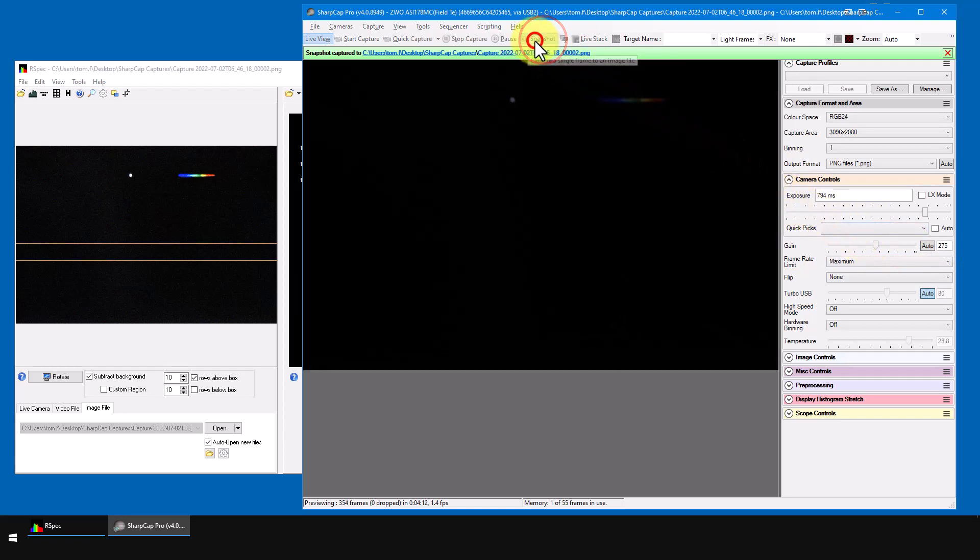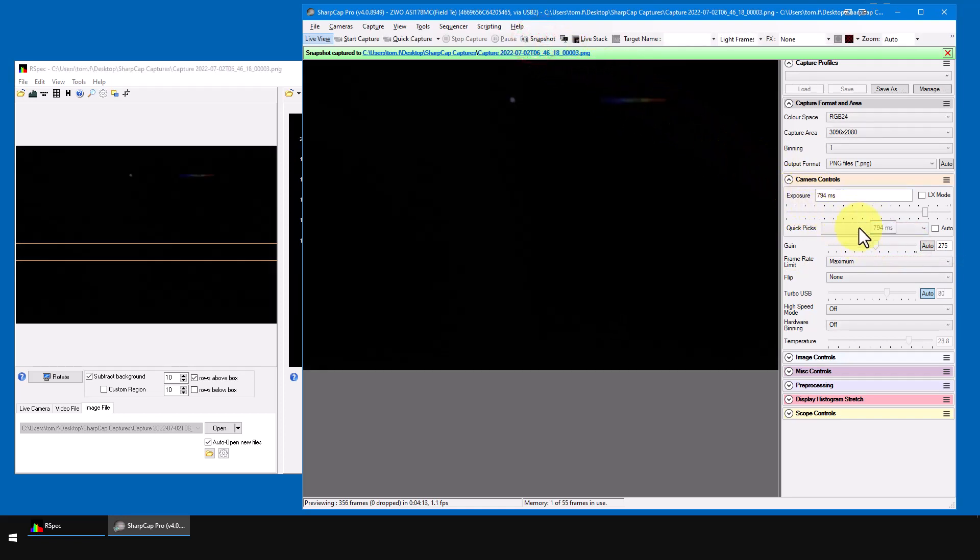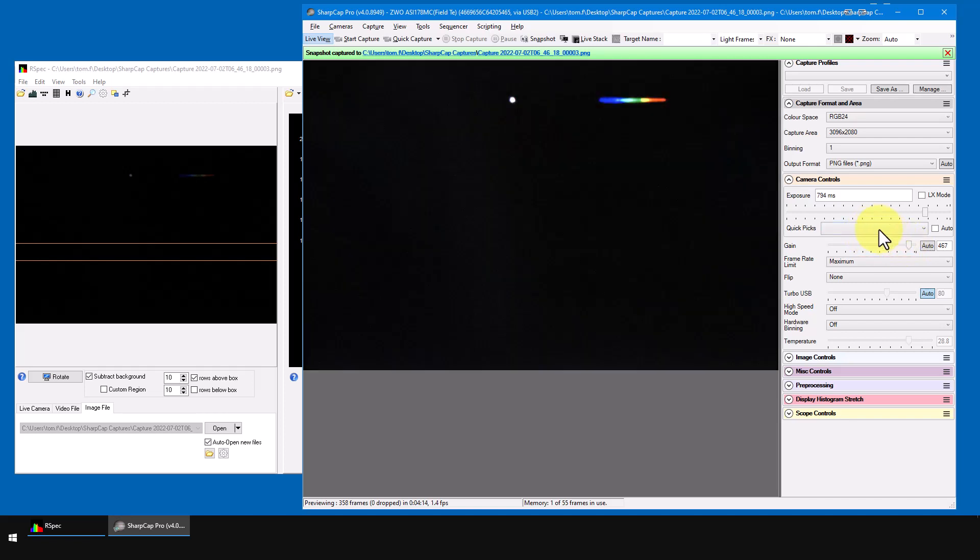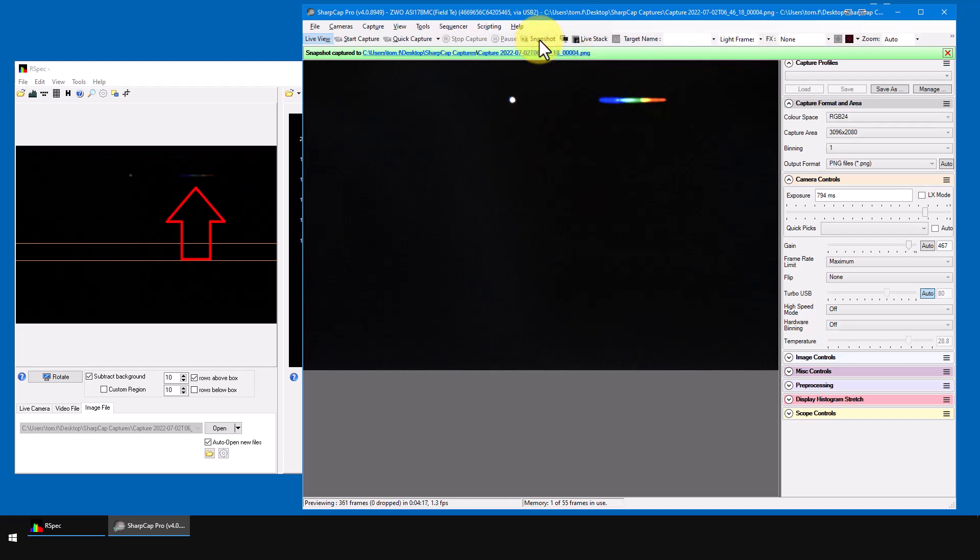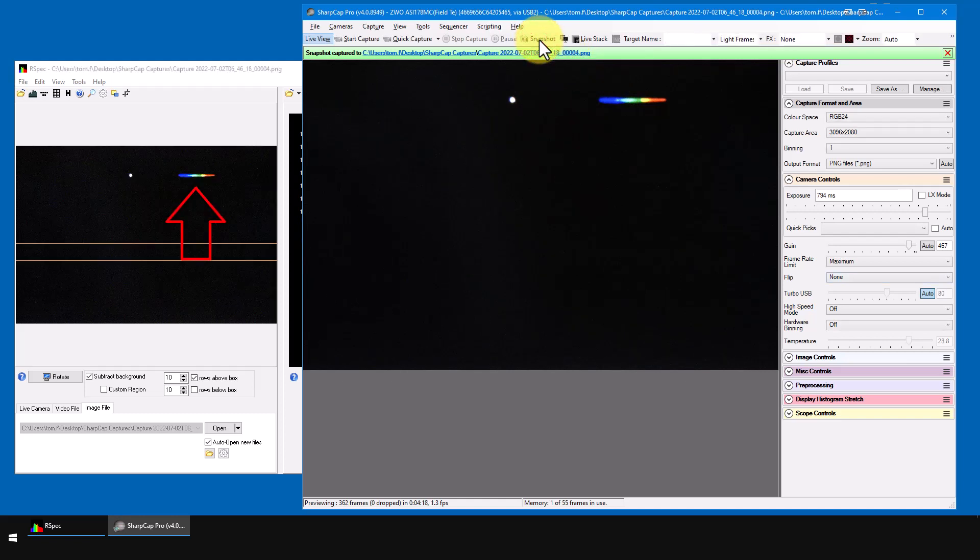As I said, RSpec picks up the image. I'll change the gain one last time here and click on snapshot. And this time, keep your eye in RSpec and watch that image show up there like that.